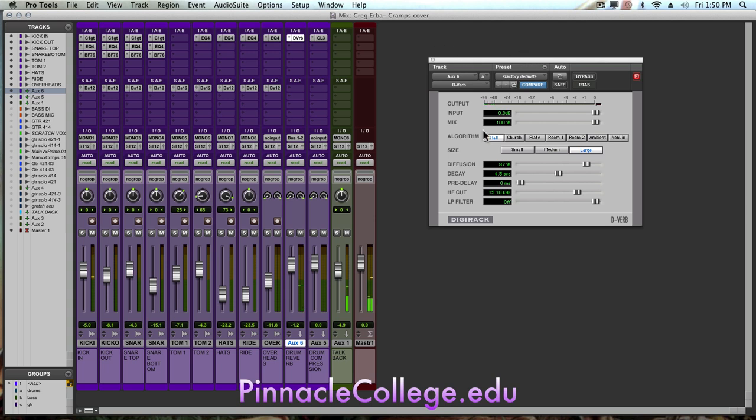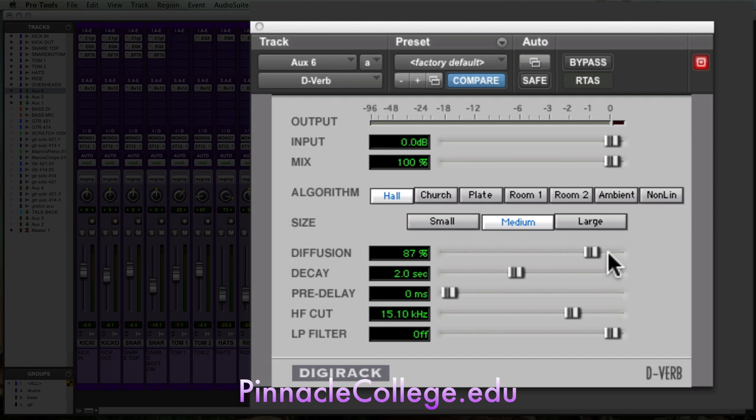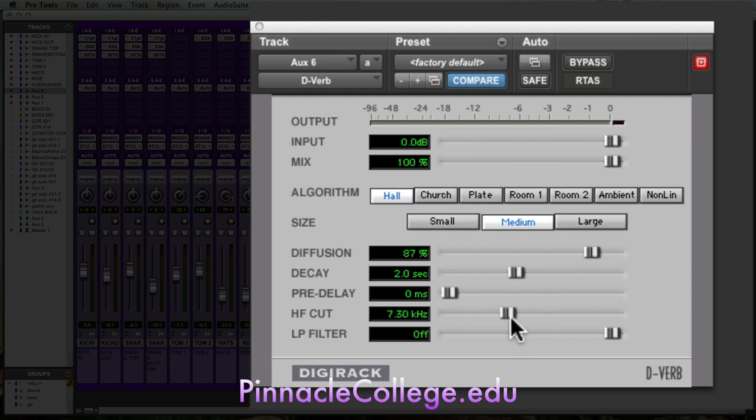Now setting up the parameters within the reverb themselves is completely up to you. What type of room you want, how much decay, if we want something tight and dry or large. We'll go with a hall. I'm going to go with a medium hall, maybe two seconds or so of decay time. We'll do the high frequency cut here at maybe around six or 7,000 Hertz.